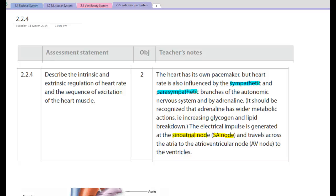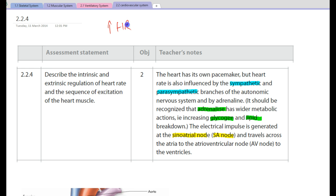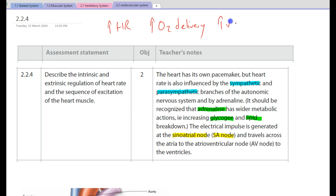When adrenaline is released, it is more important than simply increasing heart rate. With adrenaline, we also increase glycogen and lipid breakdown. This makes sense because as we increase heart rate, we increase oxygen delivery to our working muscles, and with that increase we can raise our rate of aerobic energy production. The two main fuels for aerobic energy production are glycogen and our lipids, or fats.